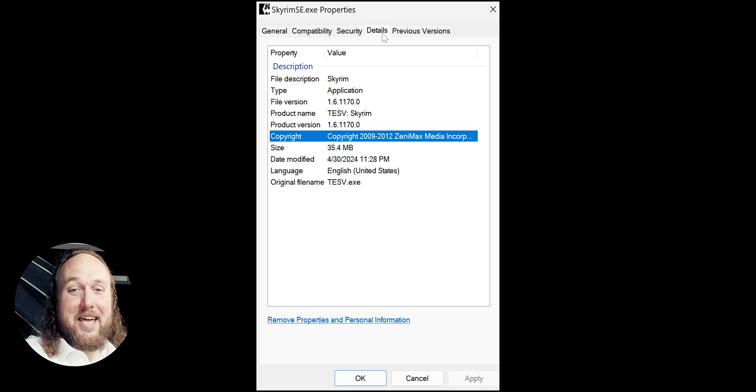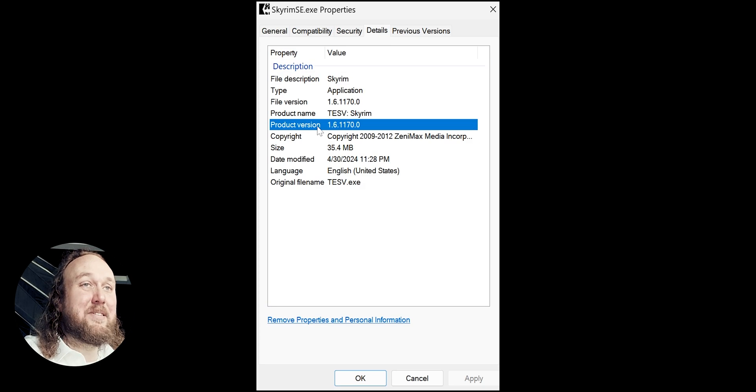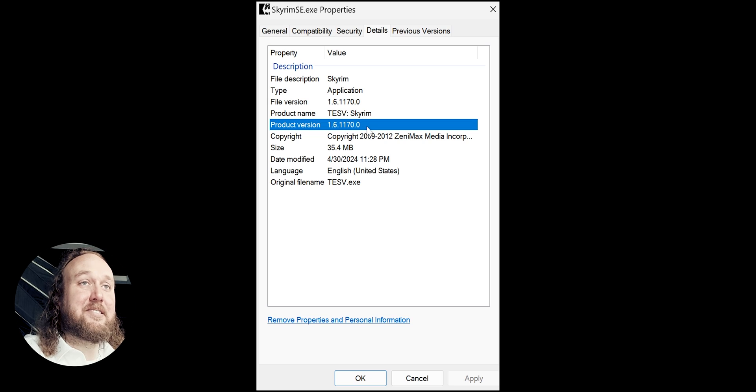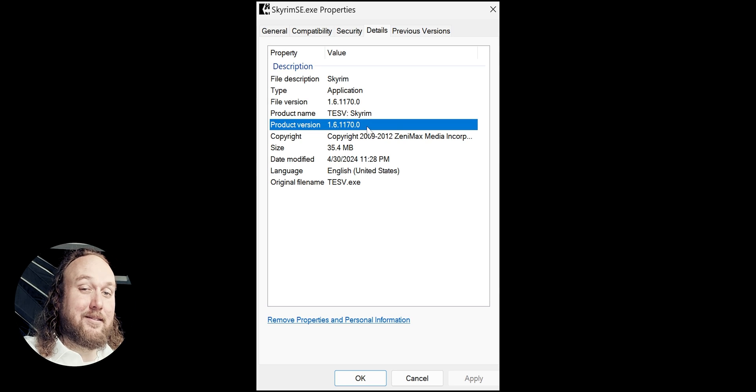Has SKSE stopped working? Well, game updates and Creation Club updates also update the game's executable. When this happens, SKSE temporarily breaks, and so do mods that rely on it. You simply have to wait until a script extender is updated for things to work again.